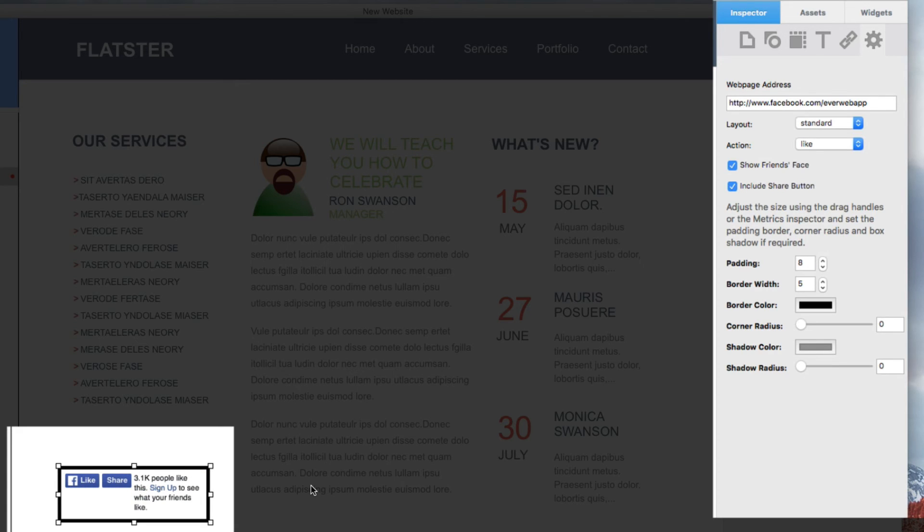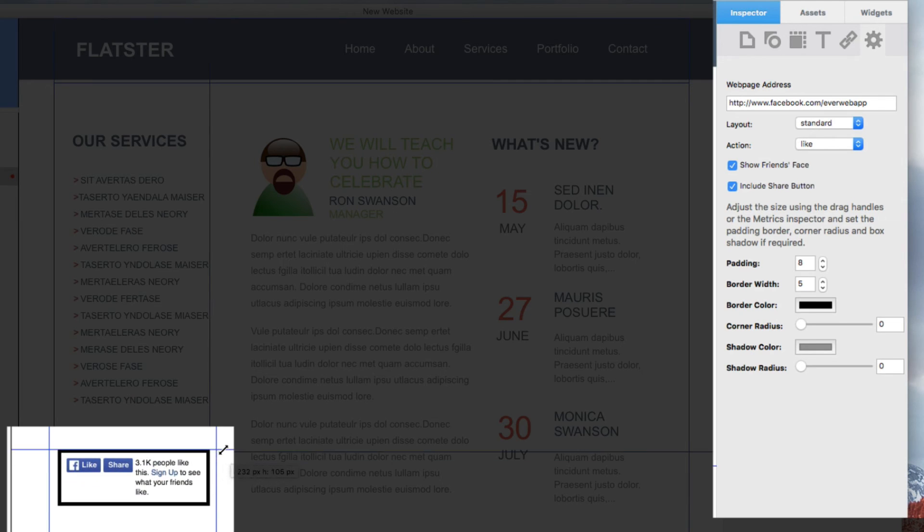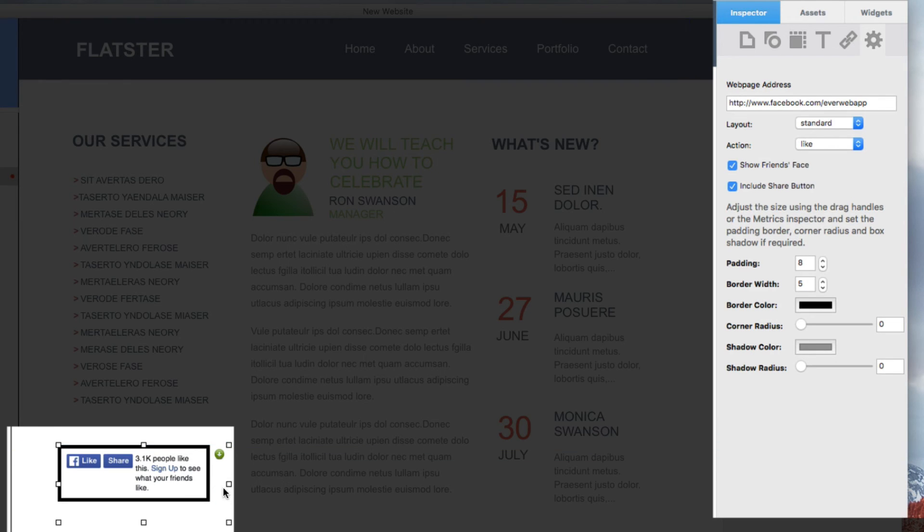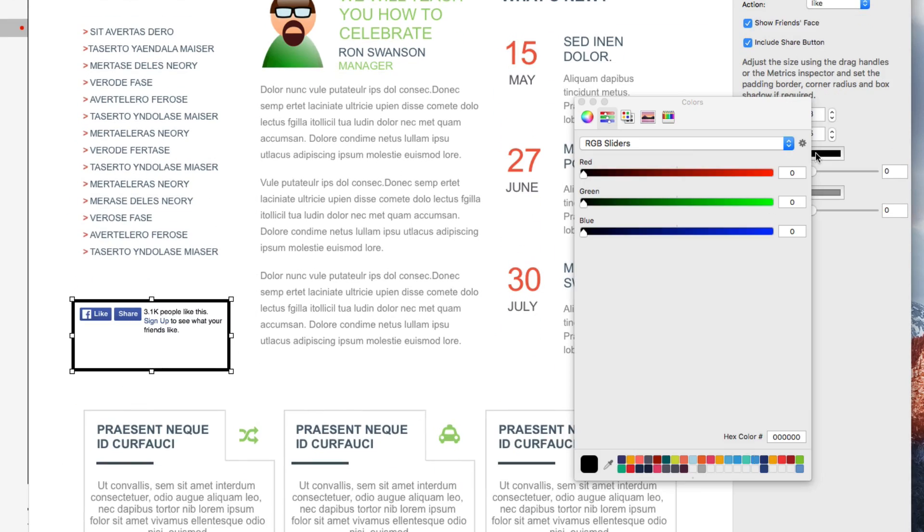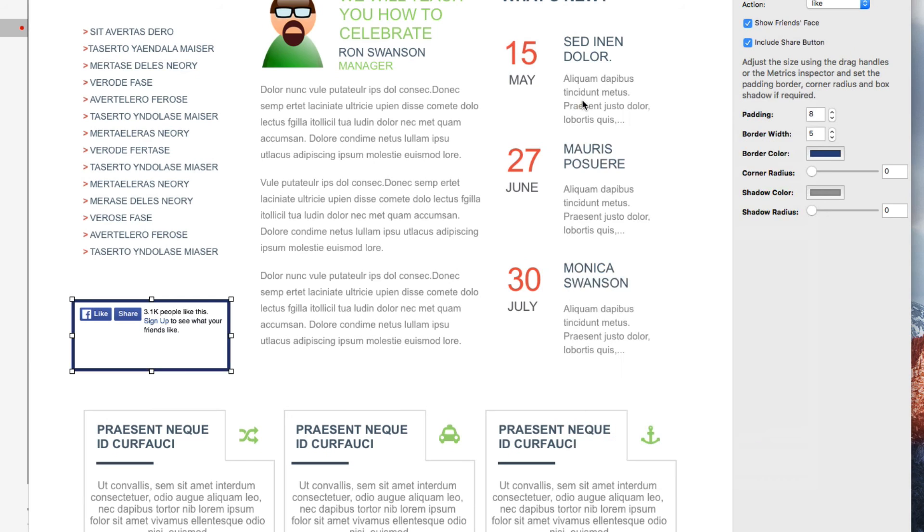You can adjust the size of the widget by dragging the handles of it. You can change the color of the border, as well as add a corner radius to the border.